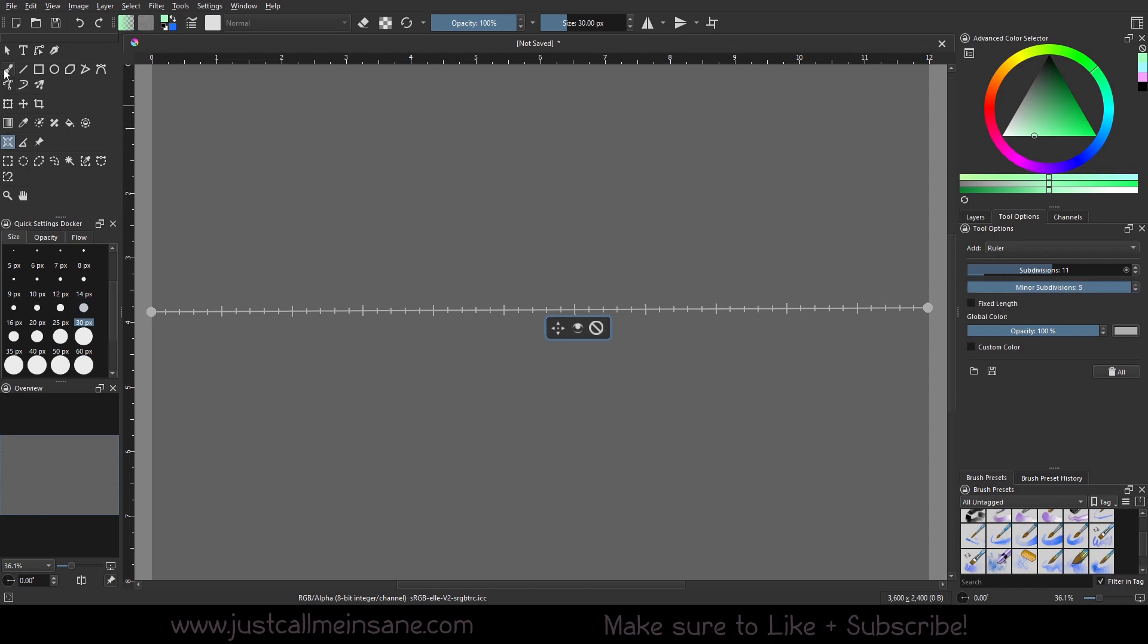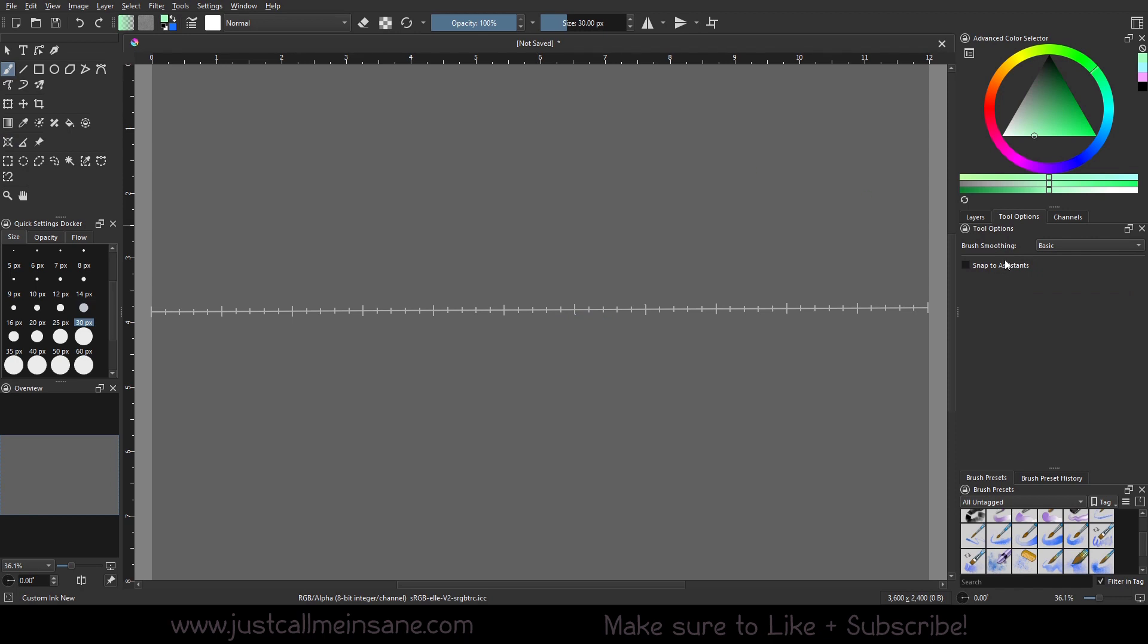So we're going to the brush tool. Make sure our snap to assistance is on. And we can start making our lines just like the parallel rulers.